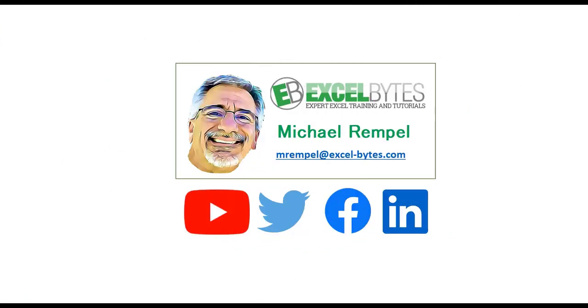So thanks for watching this video. If you enjoyed it, please give it a thumbs up. And if you haven't subscribed yet, please do so to any of the social networks you see here. Thanks a lot. Have a great day and happy excelling.